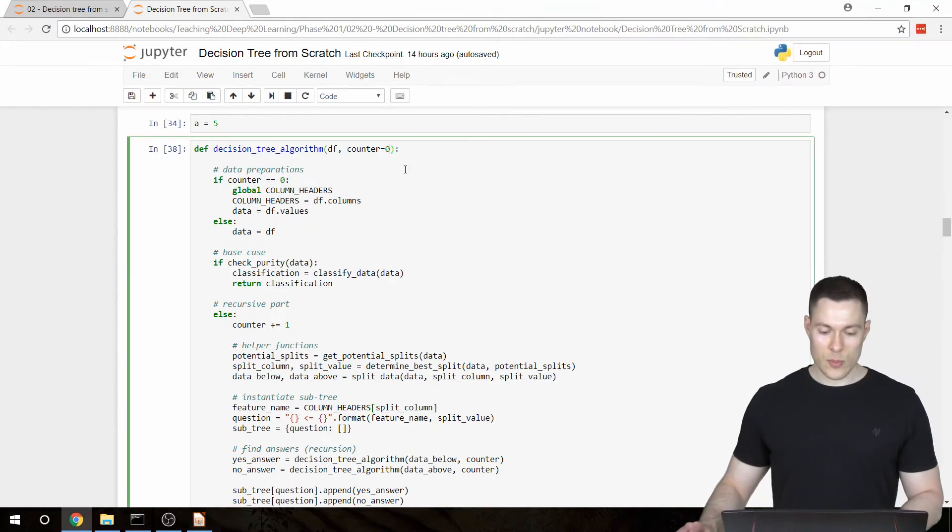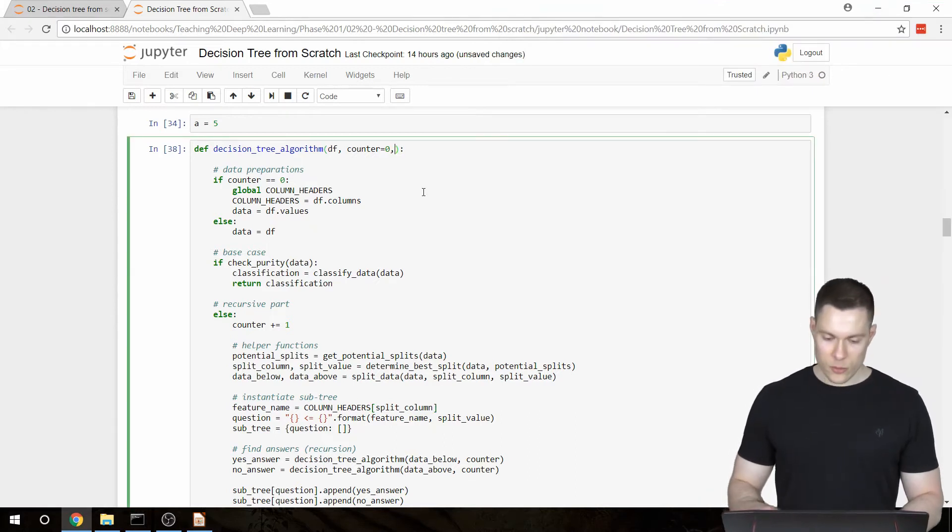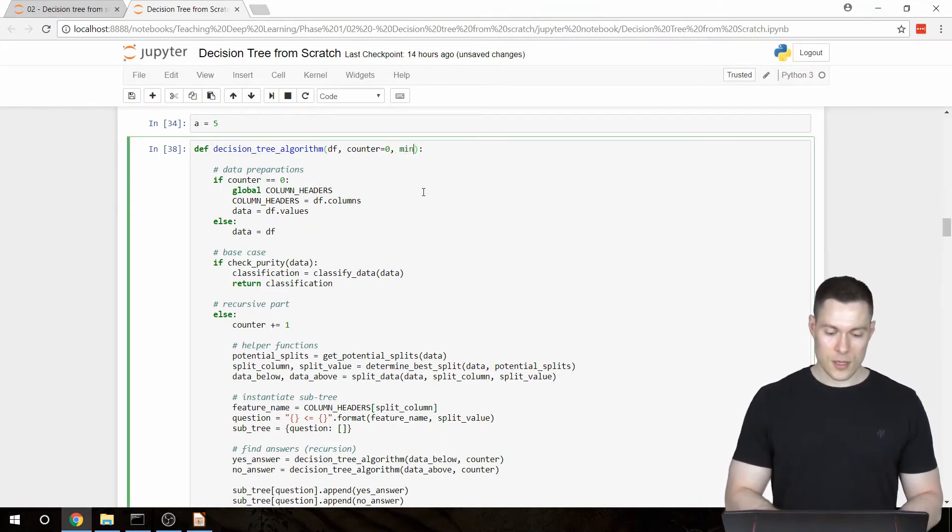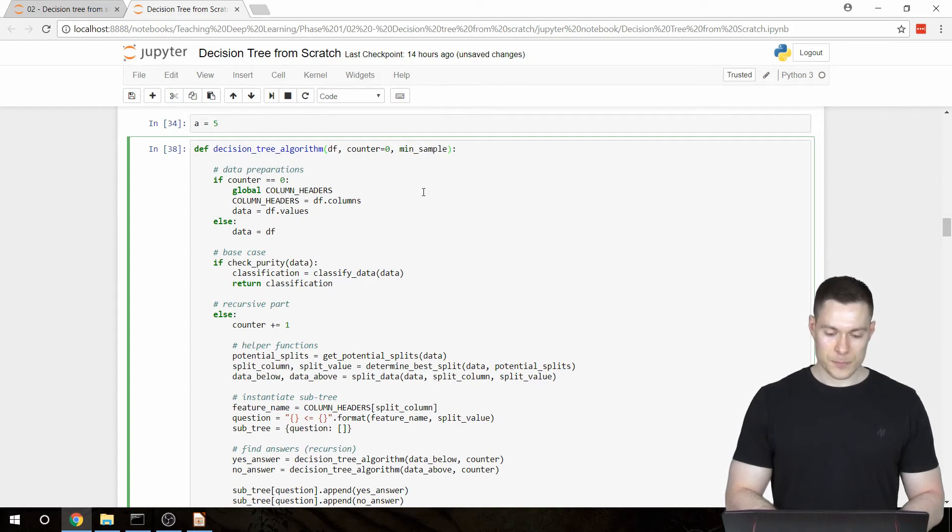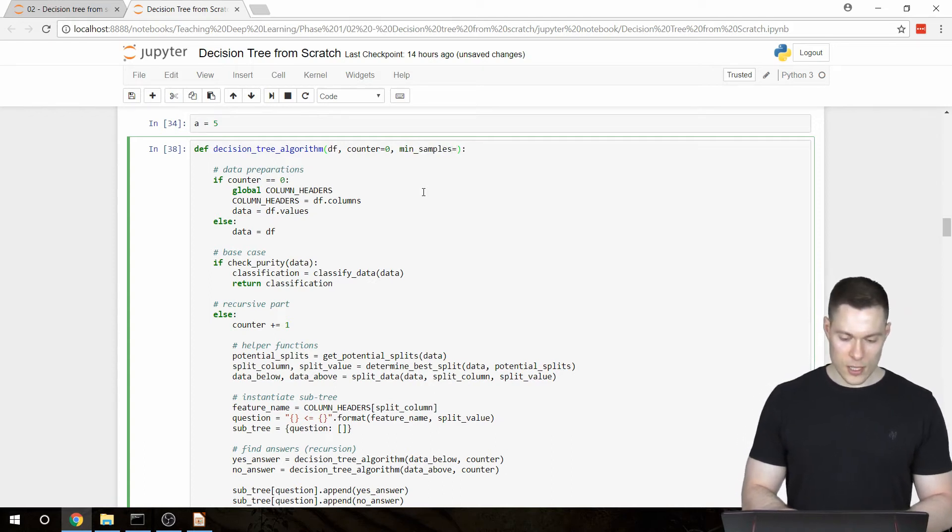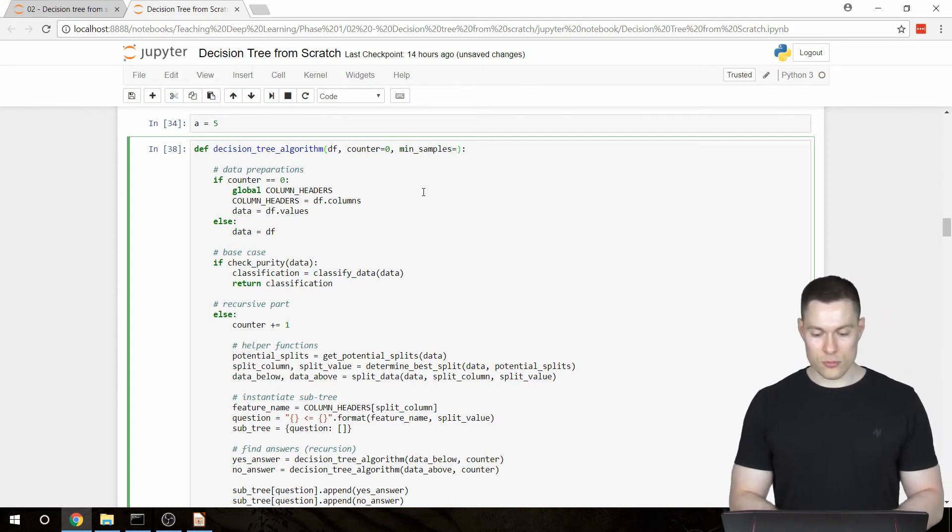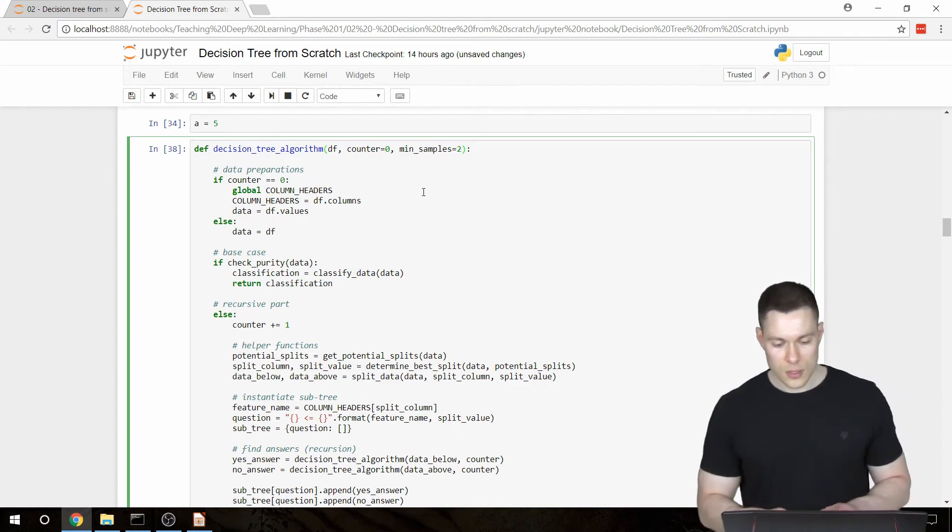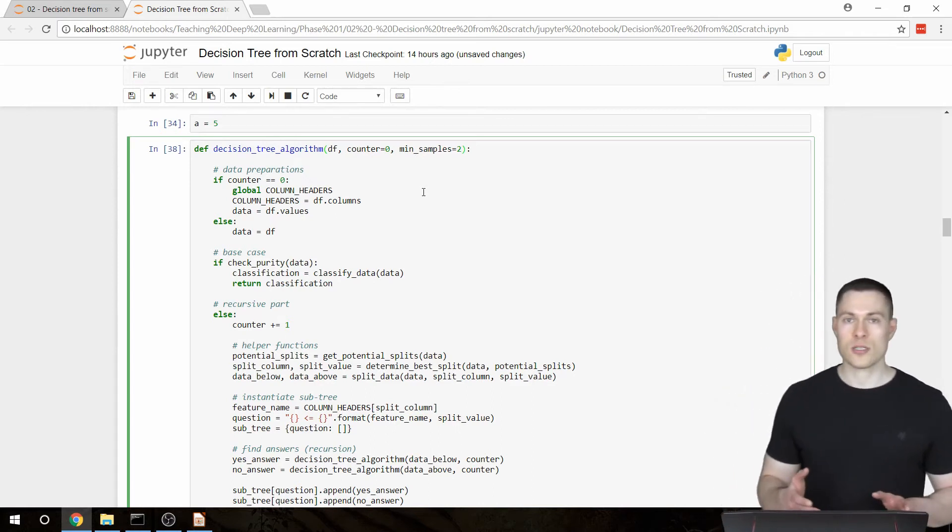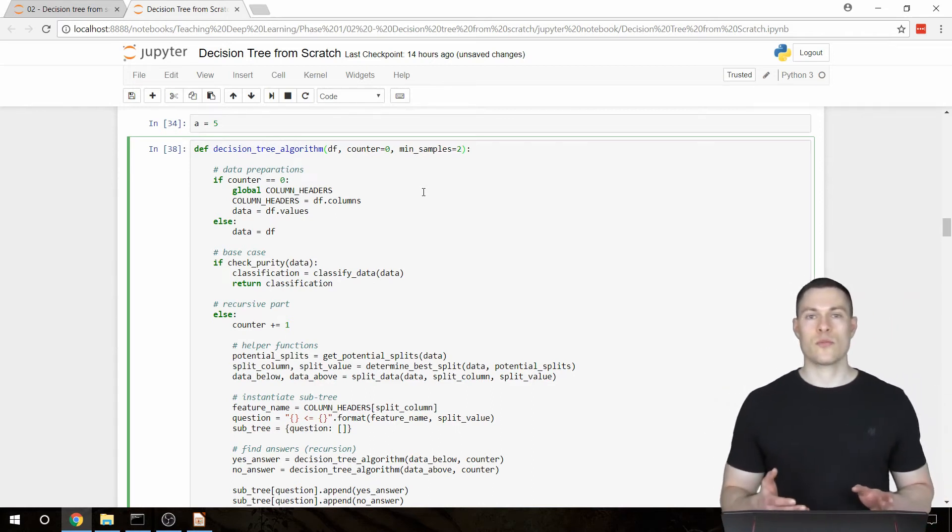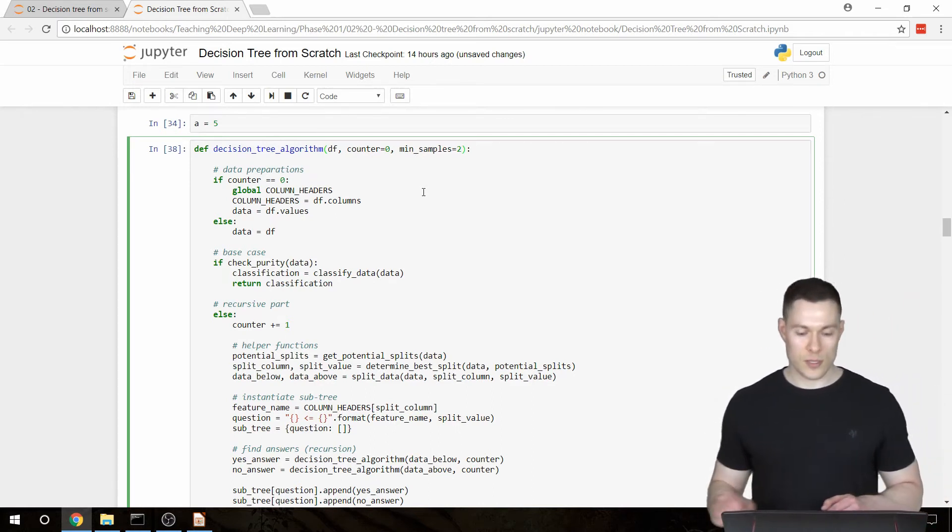we simply pass in another parameter and we're going to call it minSamples. And the default value for that we'll set to 2. Simply because that's the minimum number of data points that you have to make a split.